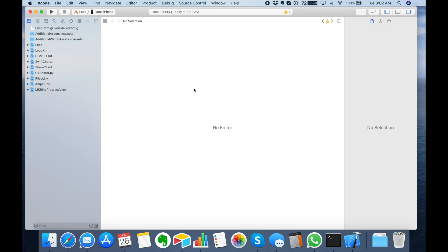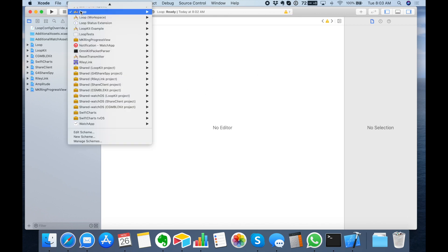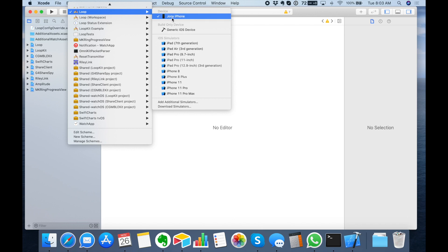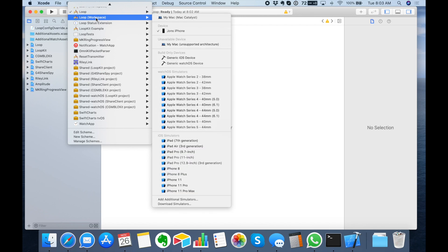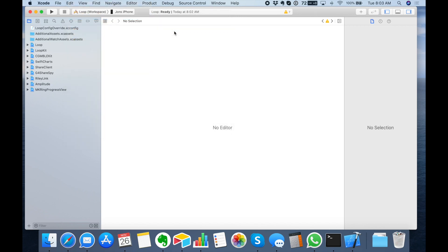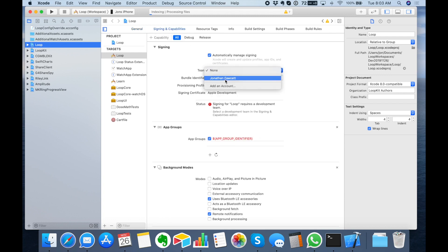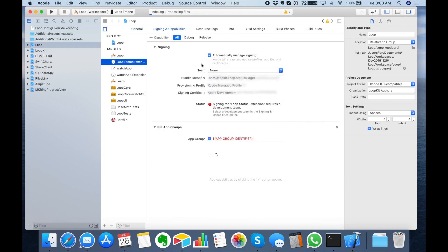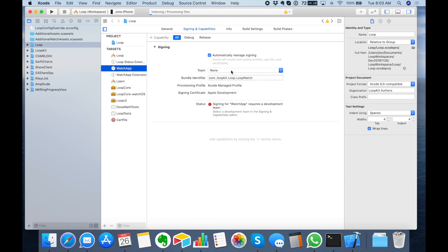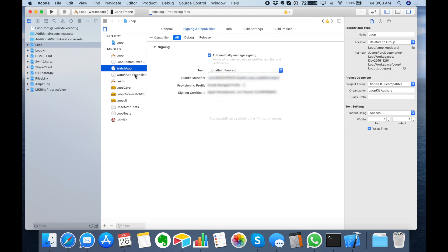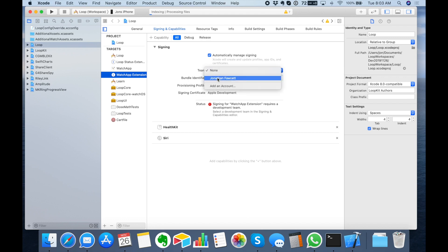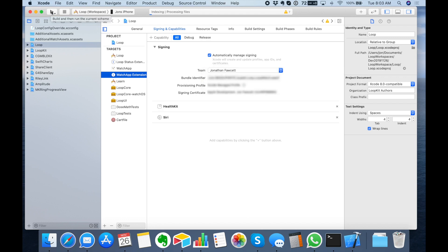Now Xcode is nearly the same except for one little difference here. Instead of just picking your iPhone, I'm going to pick it from the one that says Loop Workspace. So you want to make sure at the top it says Loop Workspace followed by your phone. Then pick Loop on the left, go to the Signing tab, and on all four targets pick your developer account for the team. This will sign all of them and then just go ahead and click Play.